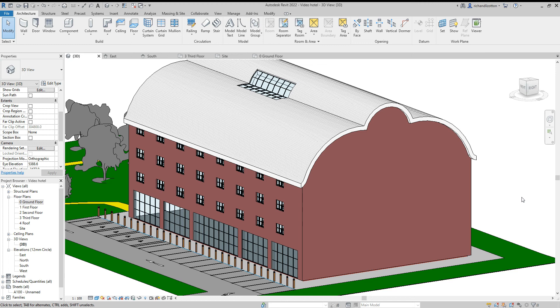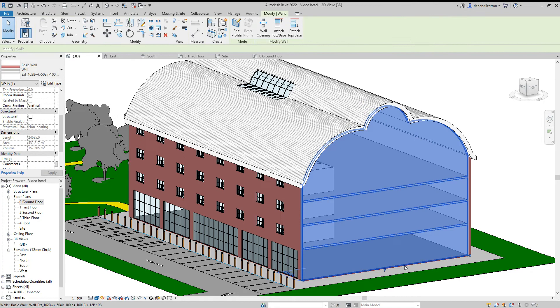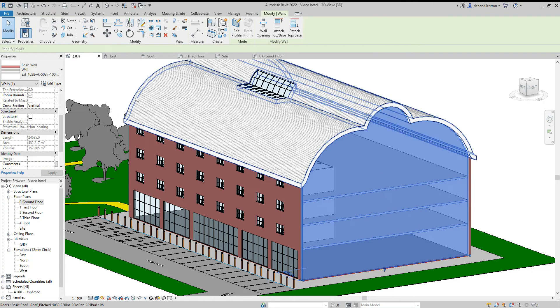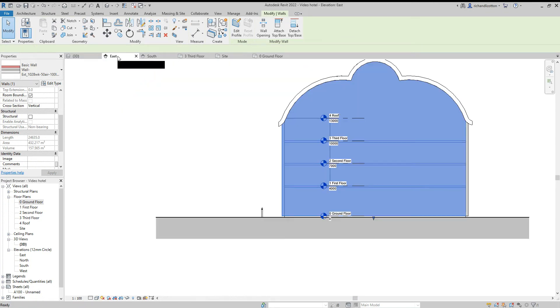In this video, we're going to have a look at curtain walls, adding some doors and changing some of the other panels as well. First off, we're just going to create the hole in the wall on the side of the building.